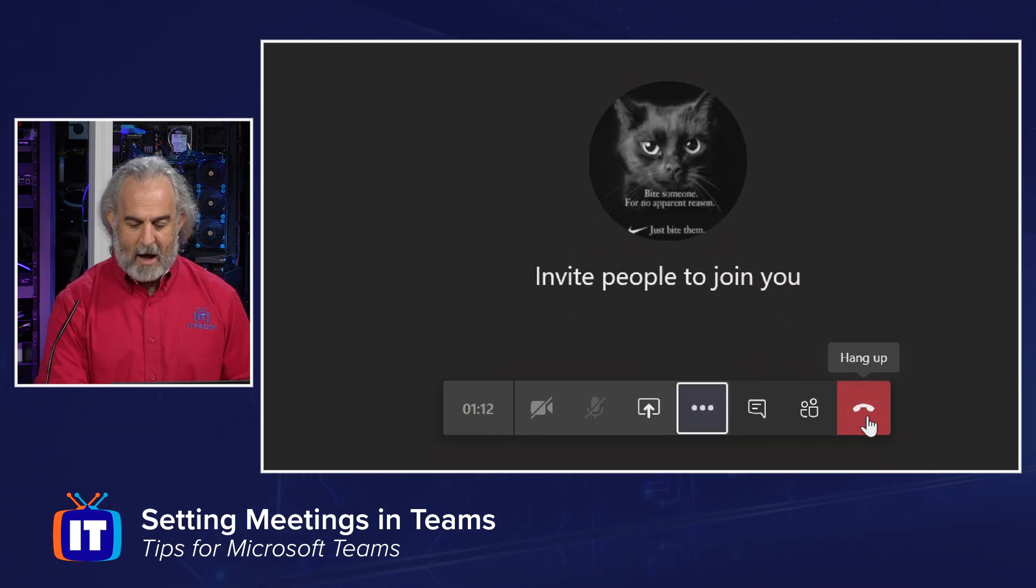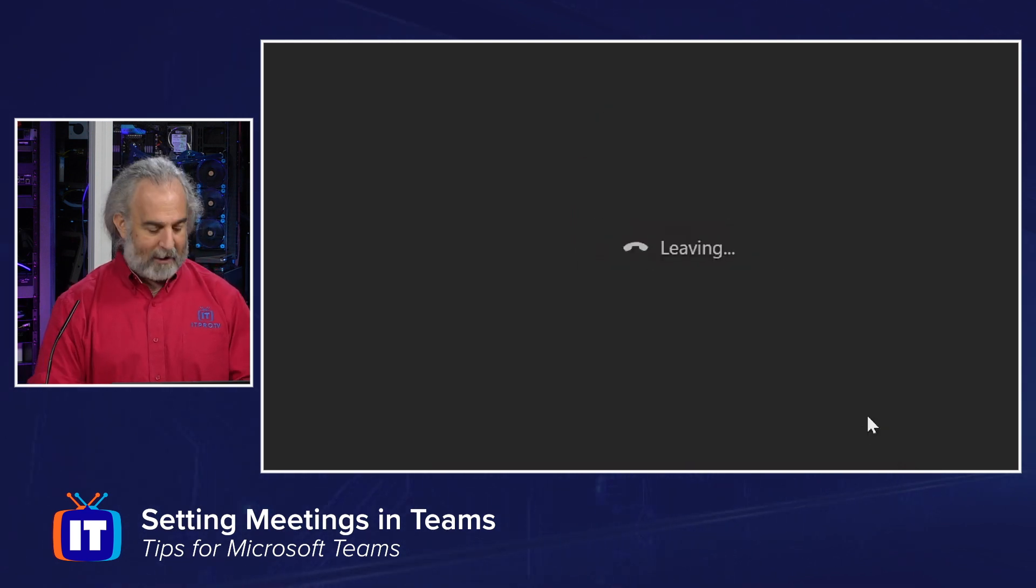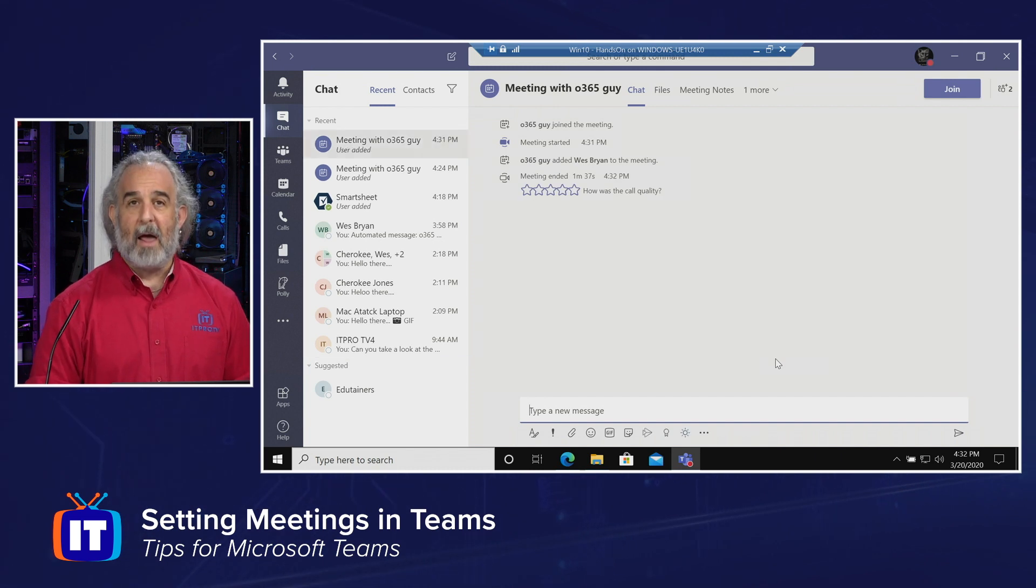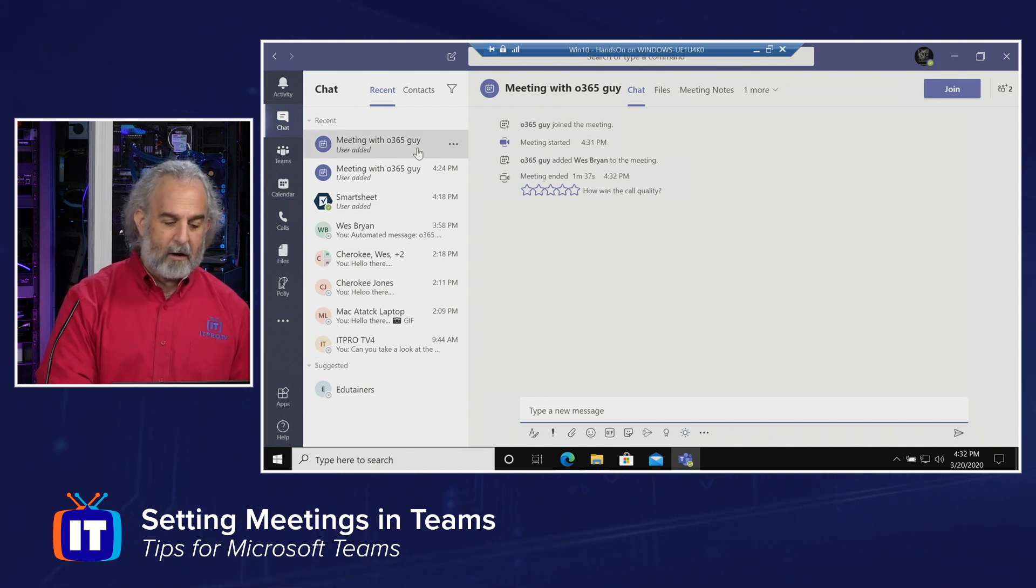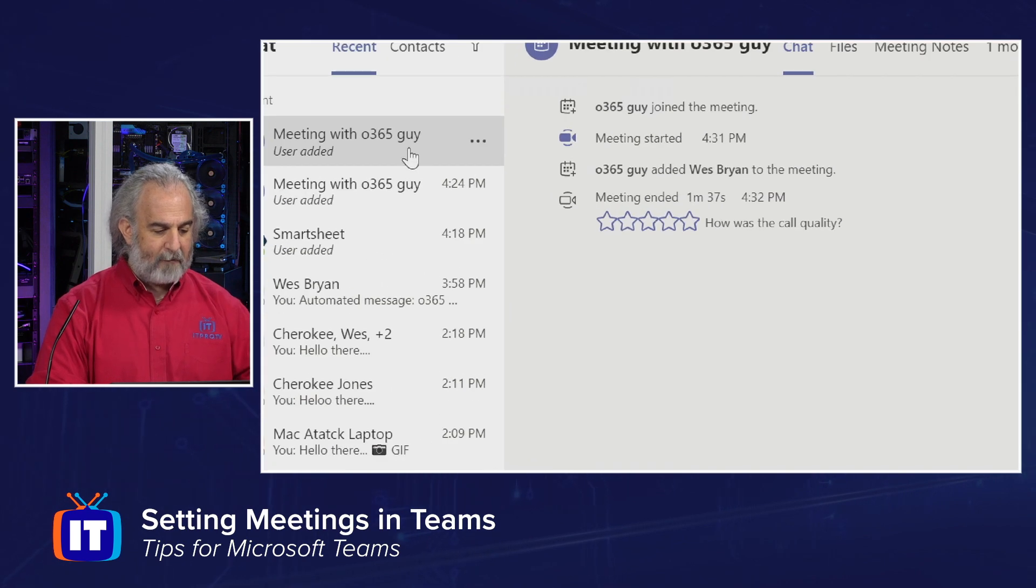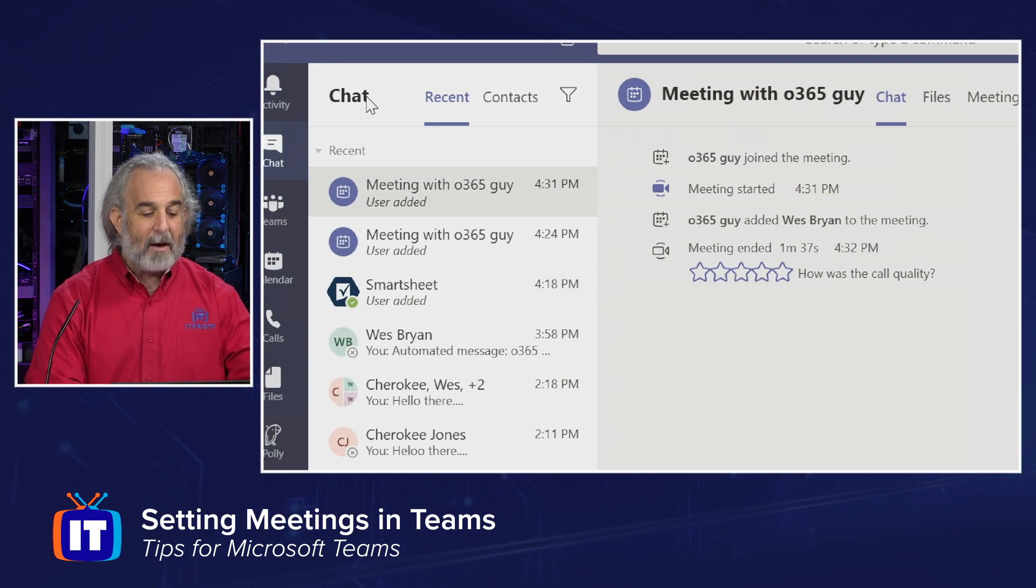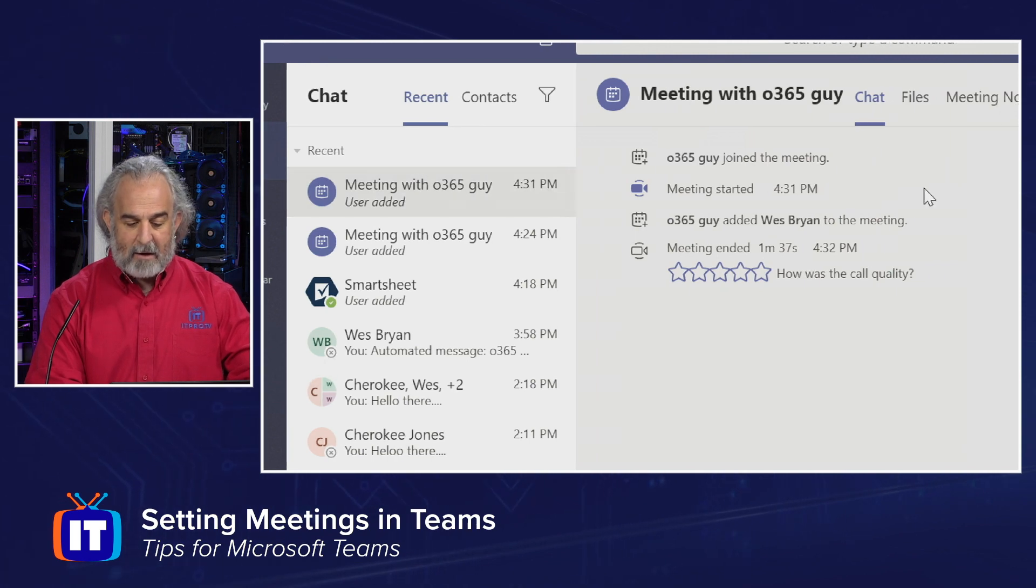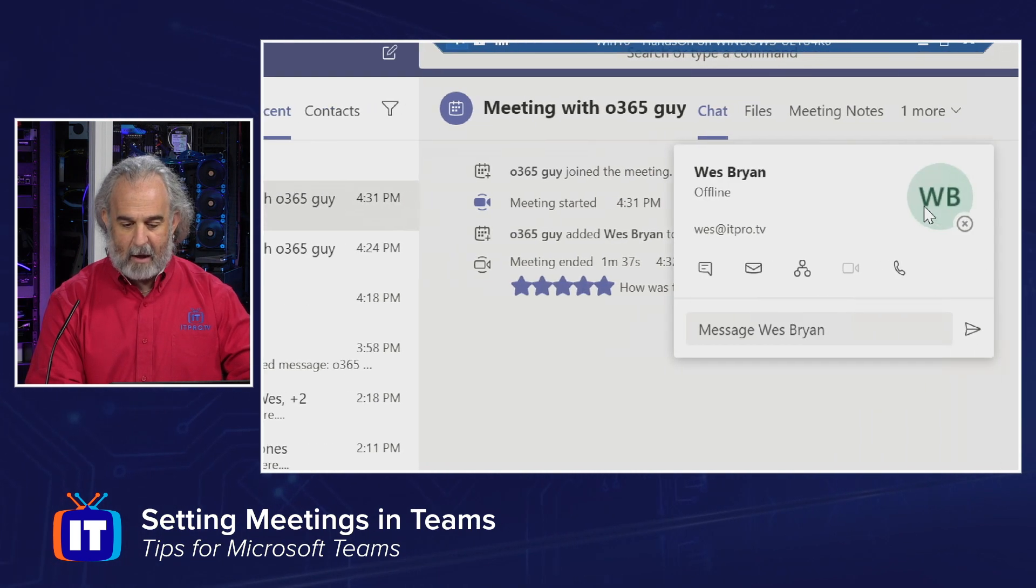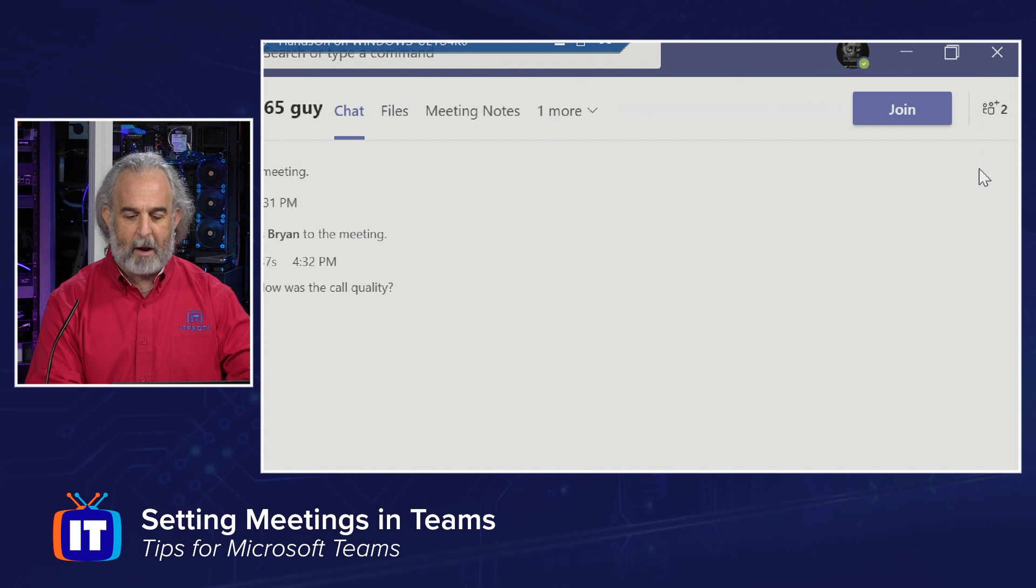And when I am done, I can go ahead and hang up, exiting the meeting and coming back into Teams. But notice that I now have a record of that meeting having happened as a recent entry in our chat area. And I have information about the meeting, how long it was, et cetera, who participated.